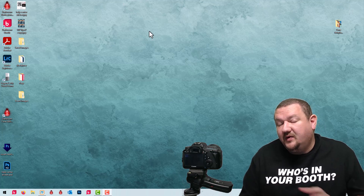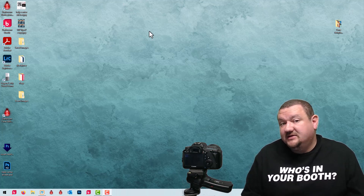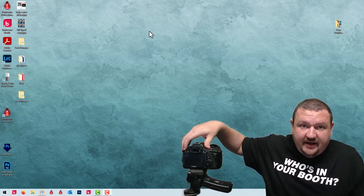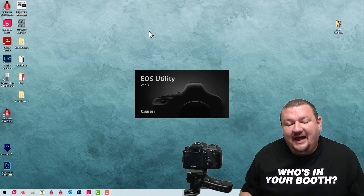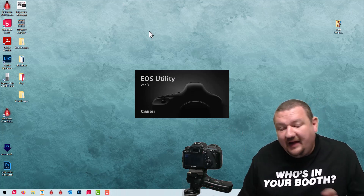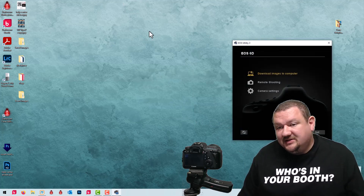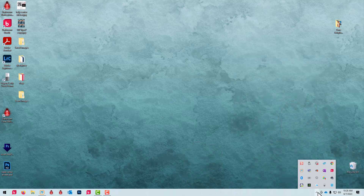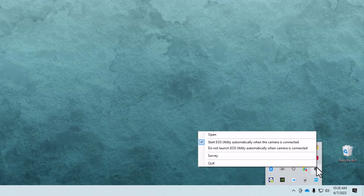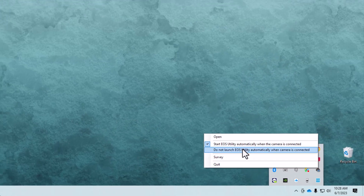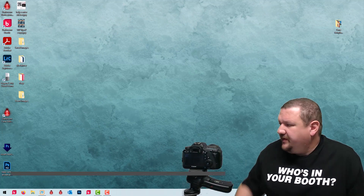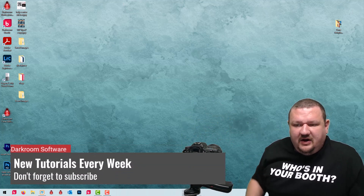The first issue is typically more common for Core users who have installed an app called the EOS Utility. If I turn on my camera, you'll see an app that pops up that will interfere with Darkroom. The easy fix is to go down to the system tray, right-click, and select 'Do not launch the EOS Utility whenever the camera is connected.' Then turn the camera off again.